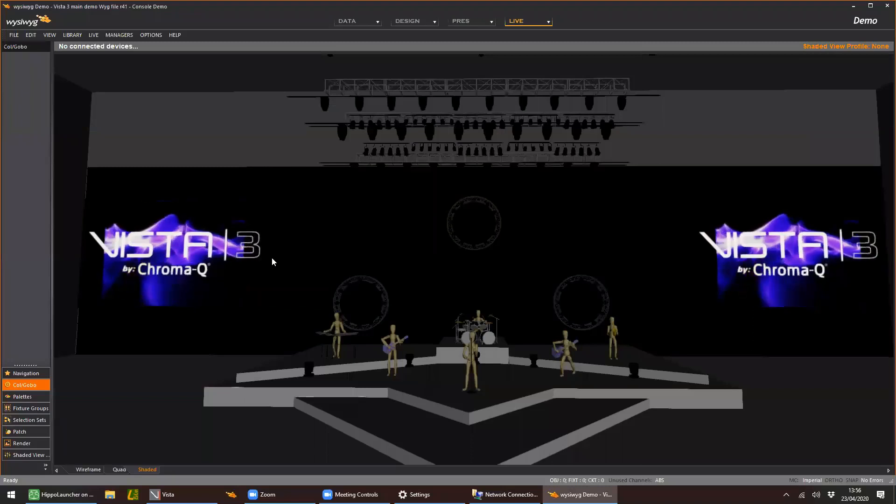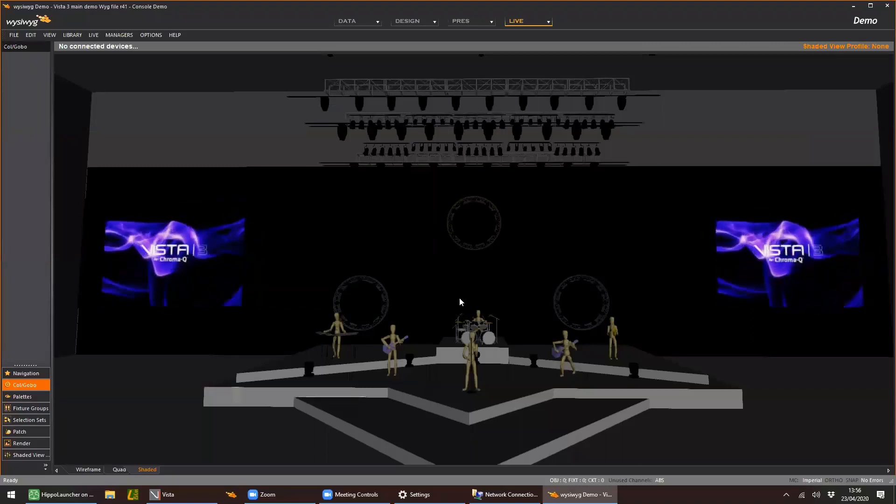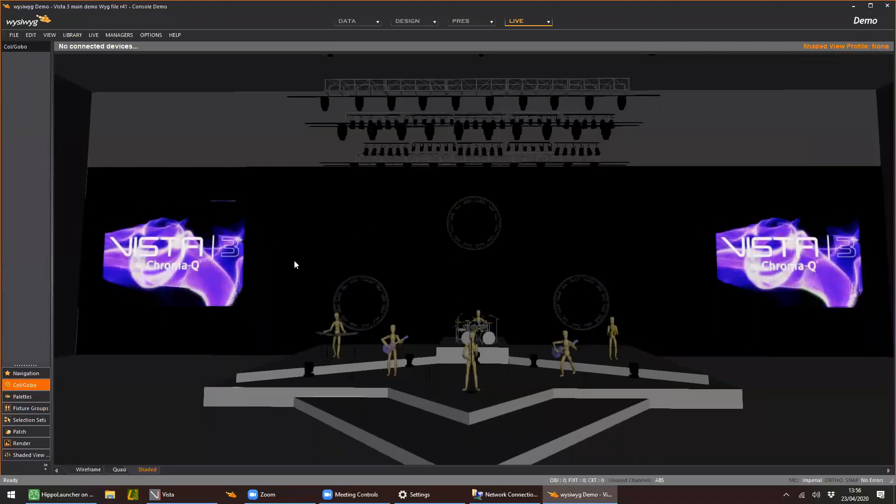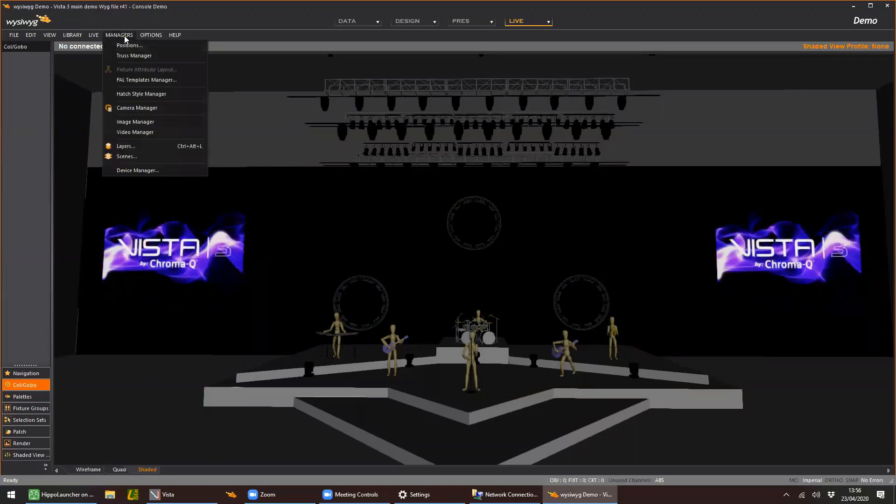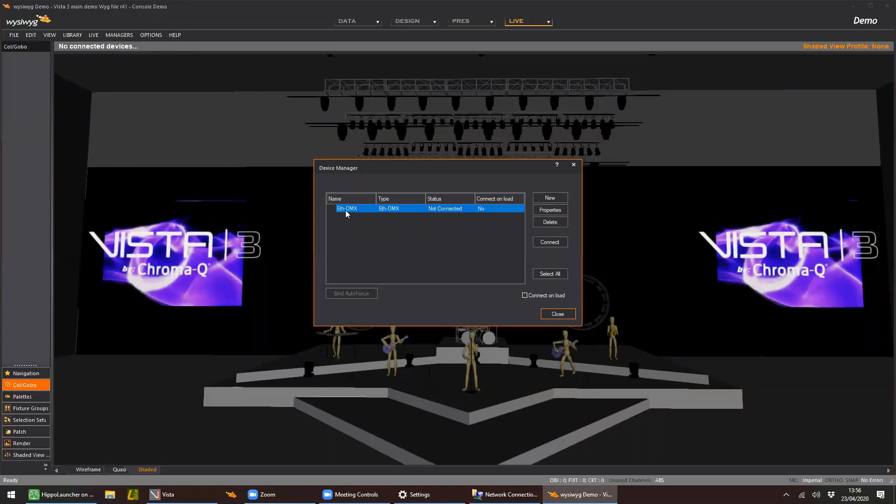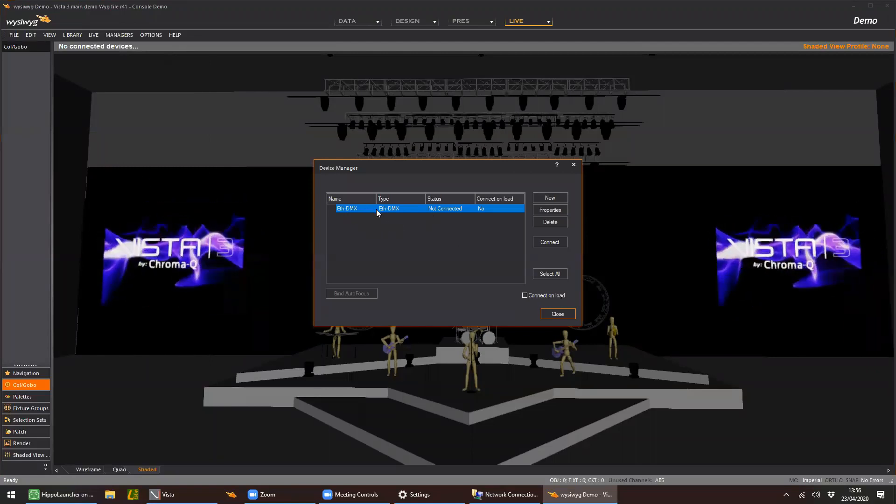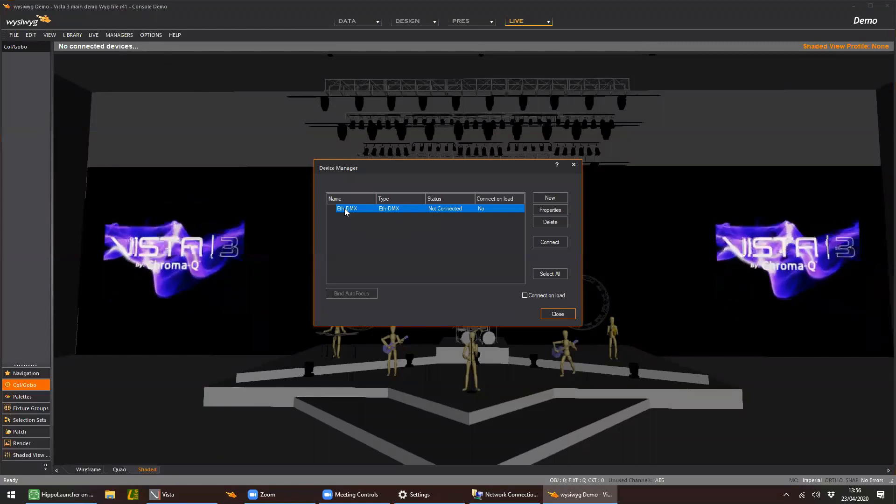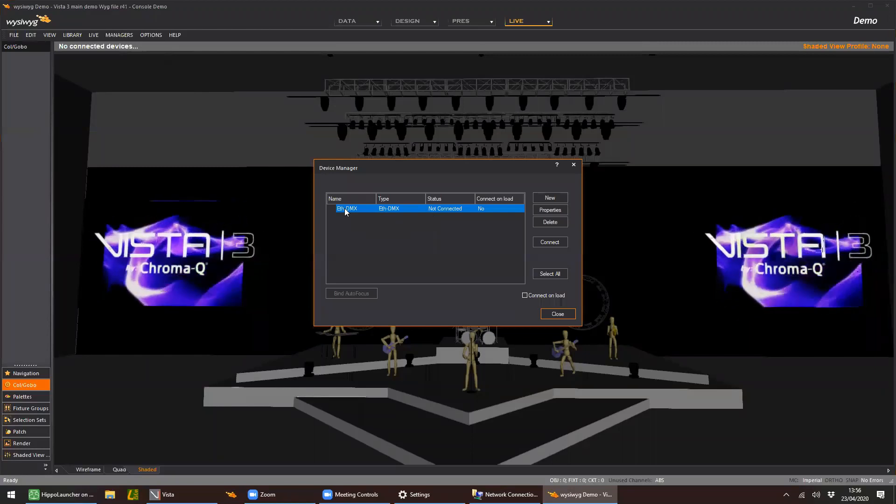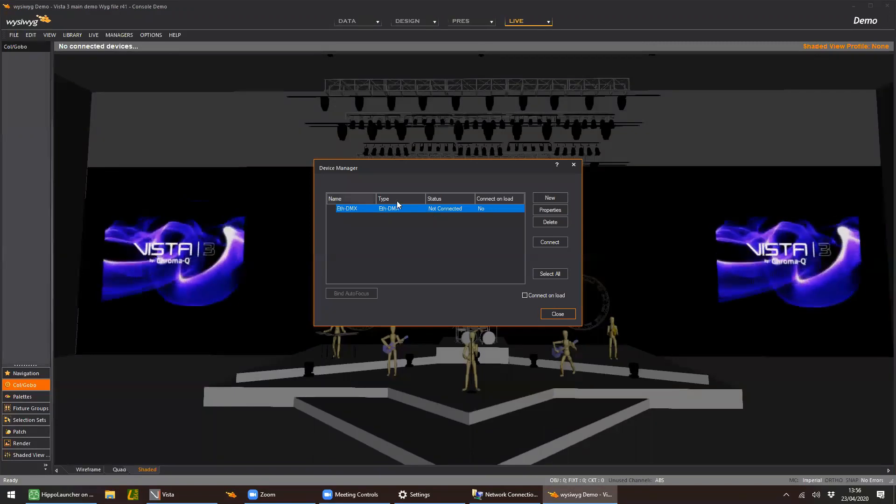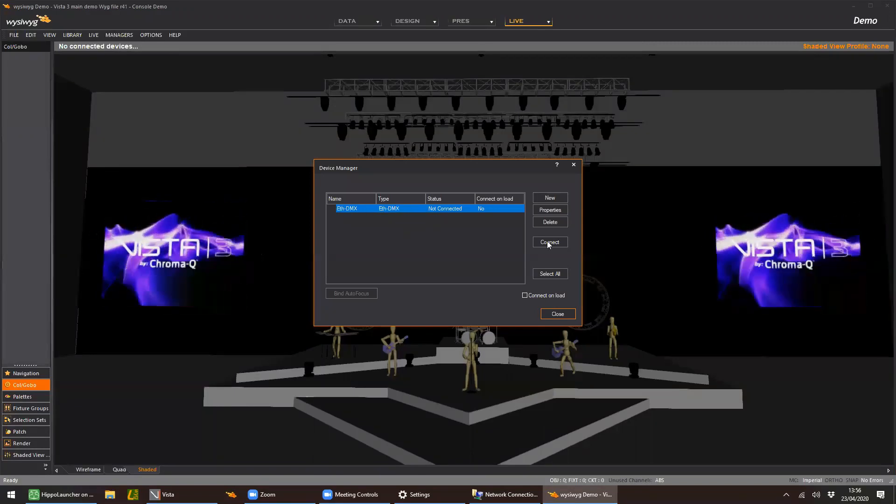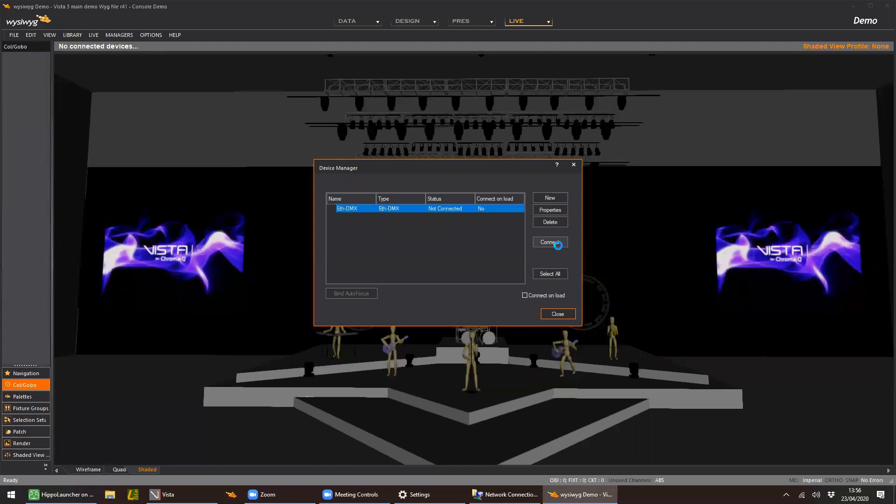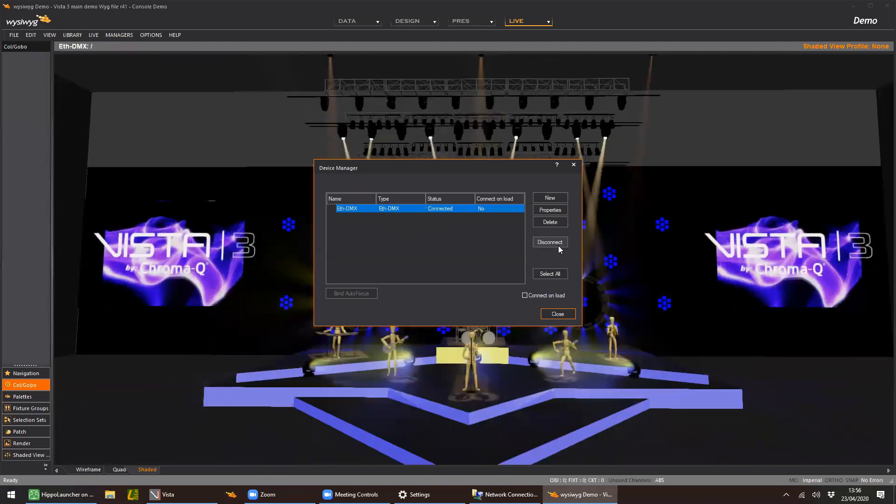So we're good from here. All we need to do now is tell this to connect to the Artnet. That's done in WYSIWYG by pressing managers and device manager. And in this show file by default, there is a protocol called Ethernet DMX, which basically is that Luminix WIGGalizer port. So you don't need to change anything if you're using our own demo show. That's already here. All we need to do is press connect. And then you should have that connection in there.